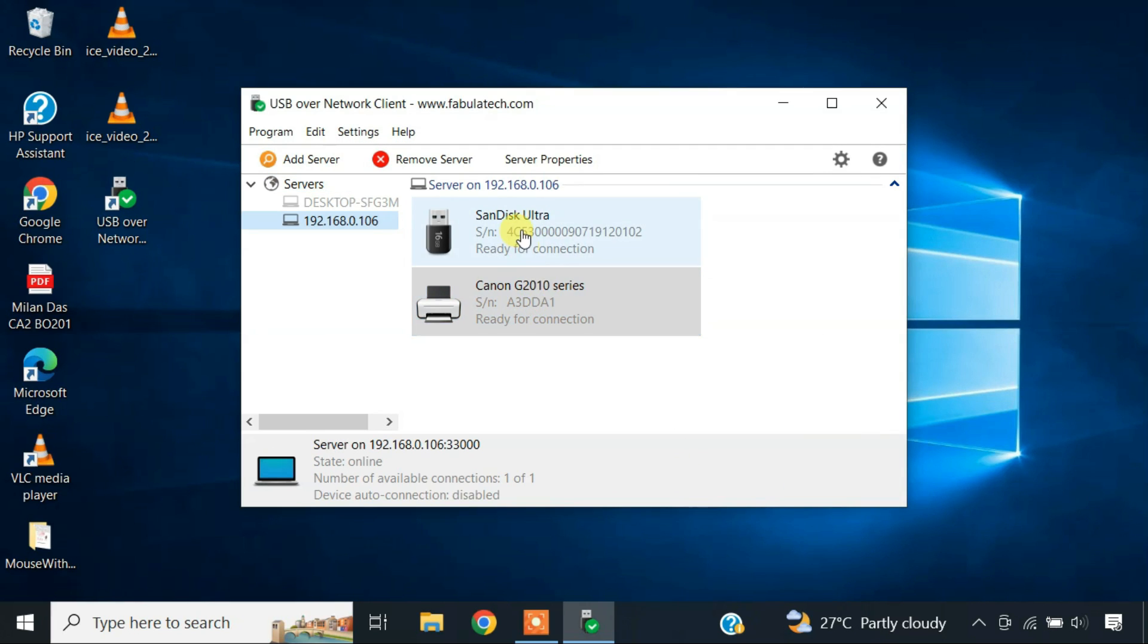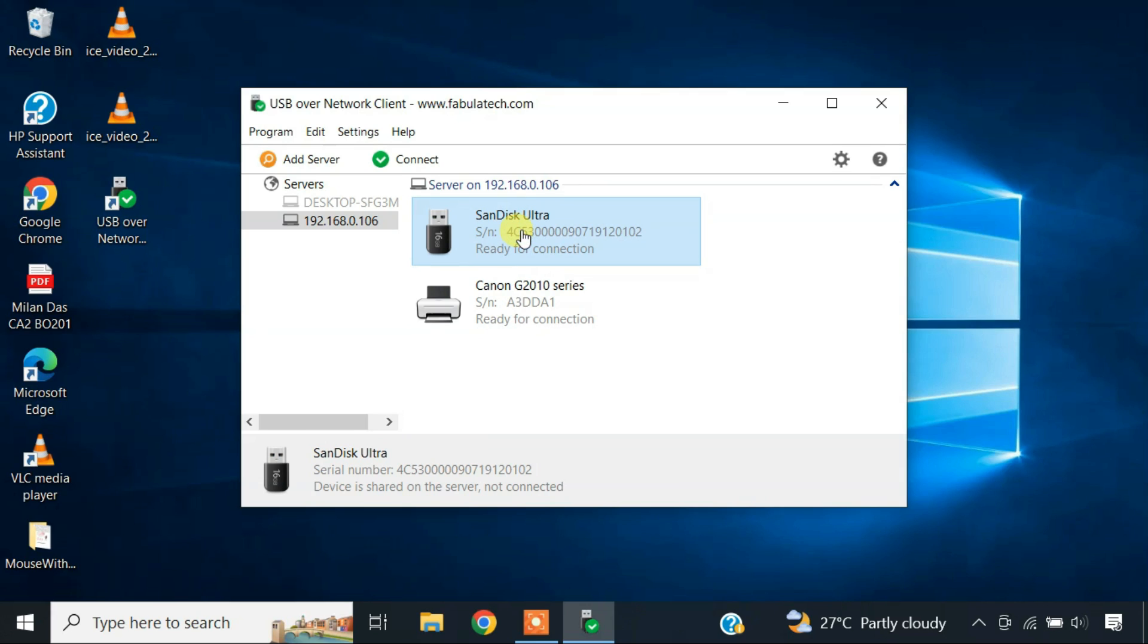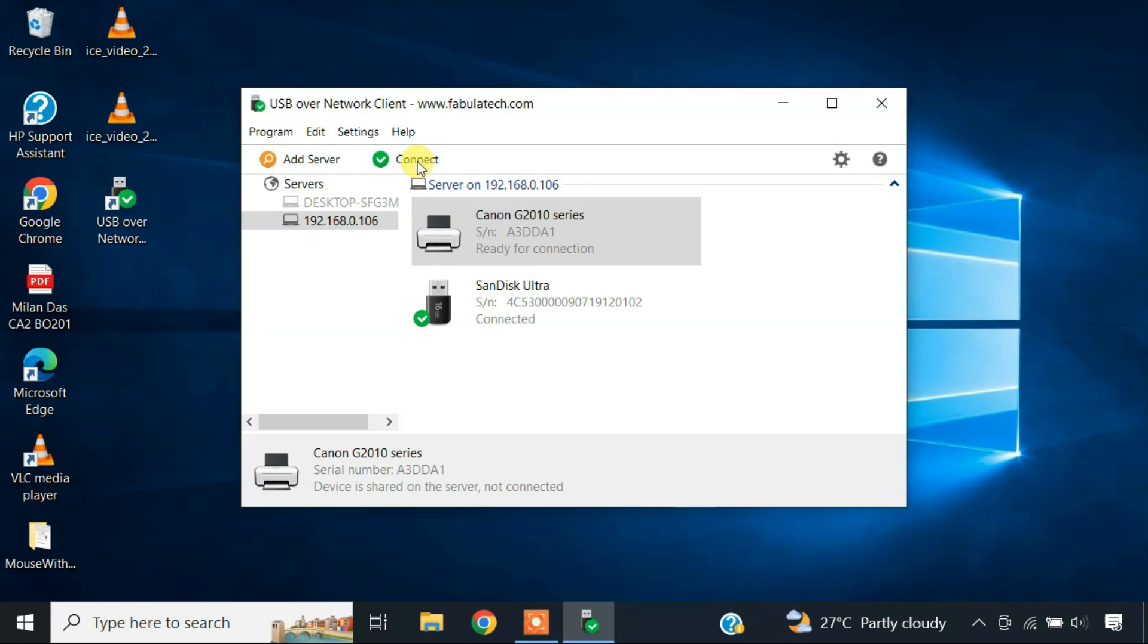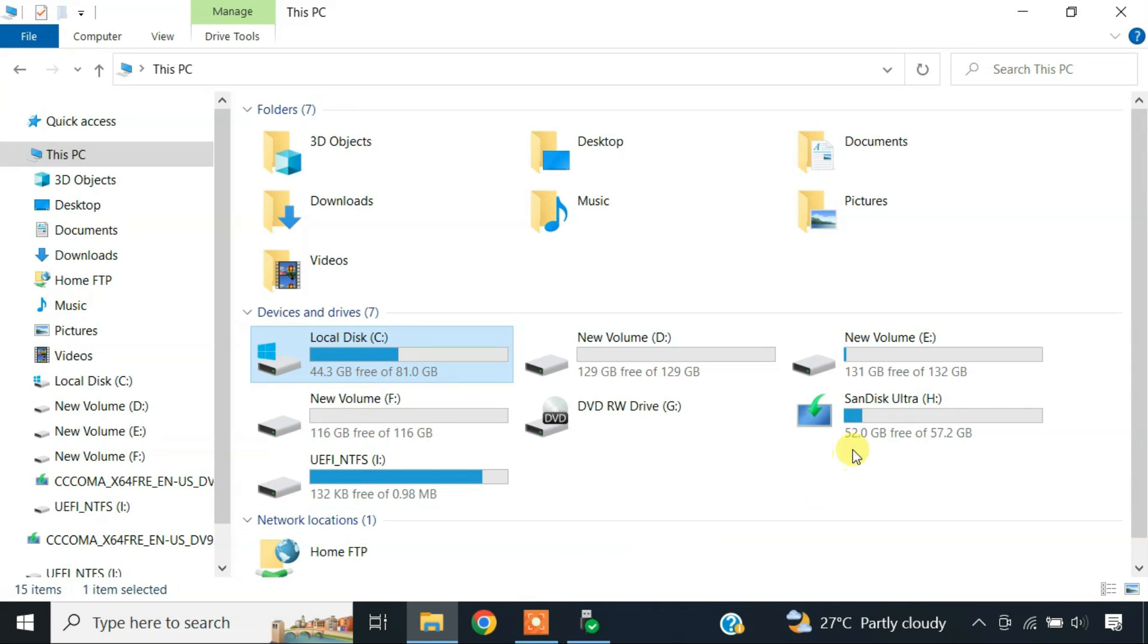To use them on this computer, just select a device and click on connect. Now you can access the USB device with its full functionality as if it's physically attached to this computer.